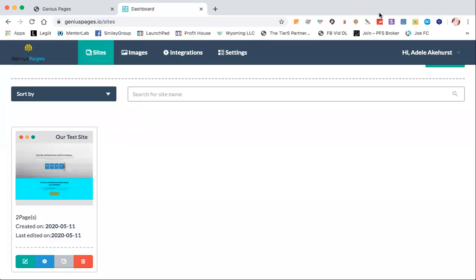Hi, Ed Akersed again. We are going to do another Genius Pages tutorial and in this one we're going to look at forms.